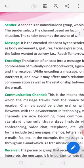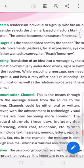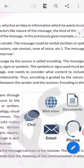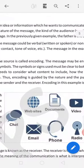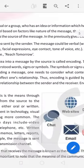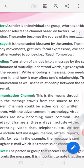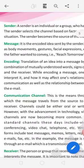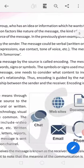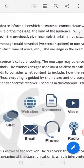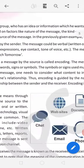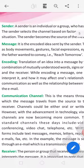Sender is the source and receiver is the destination. Message. It is an encoded idea sent by the sender. The message could be verbal, written, spoken or non-verbal. Body movement, gestures, facial expressions, eye contact. The message in the example is what the father wanted to convey, reach tomorrow. Encoding.